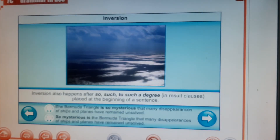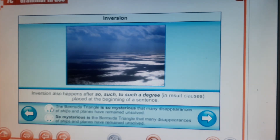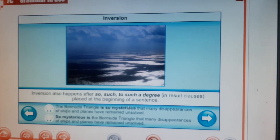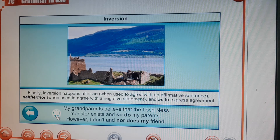Inversion also happens with 'so' and 'such' when placed at the beginning of a sentence. For example: 'The Bermuda Triangle is so mysterious that many disappearances of ships and planes have remained unsolved.' To emphasize it more, instead of placing 'so' in the middle of the sentence as usual, we use inversion: 'So mysterious is the Bermuda Triangle that many disappearances of ships and planes have remained unsolved.'